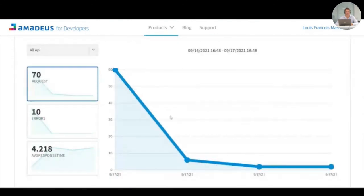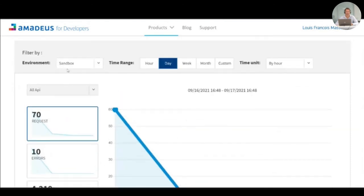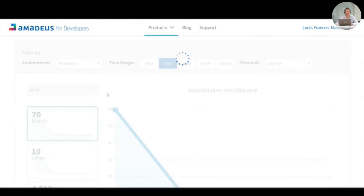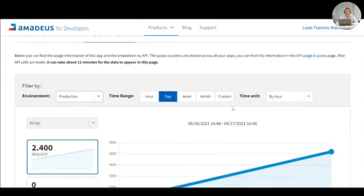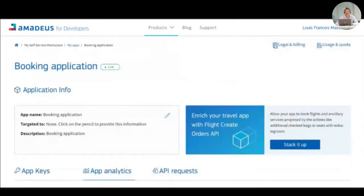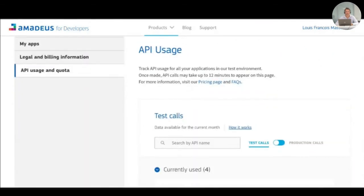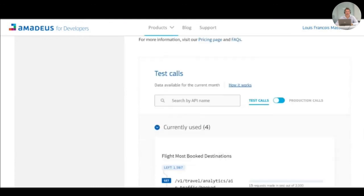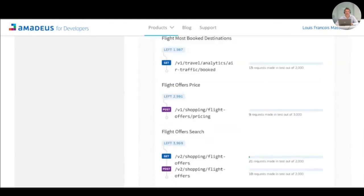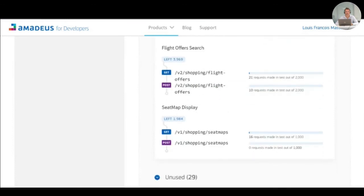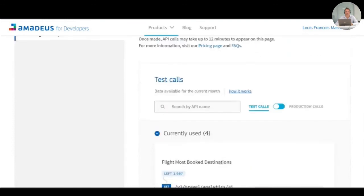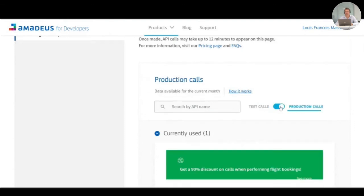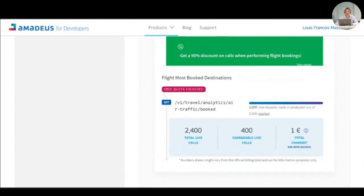As you can see here, both in test and in production. And to have more details about the number of calls that you have done, you also have benefits of a usage and quota page where you can see the number of requests that you have done for each API and at each endpoint. For this also both for test and production, you are even more being able to see how much you will be charged at the end of the month for the usage of those APIs.